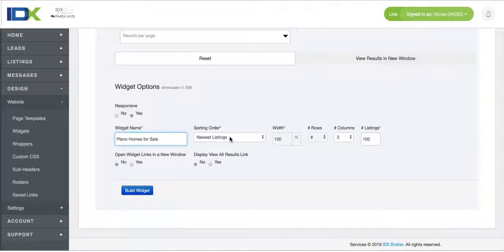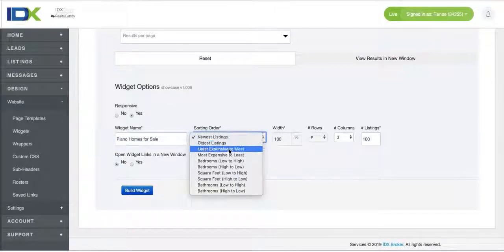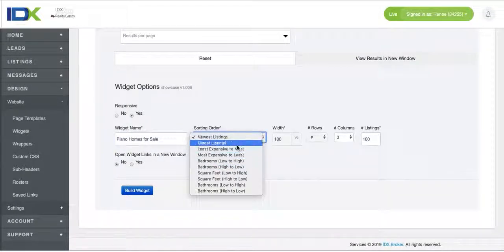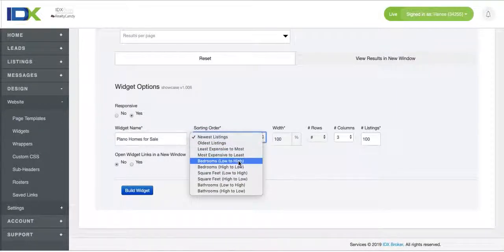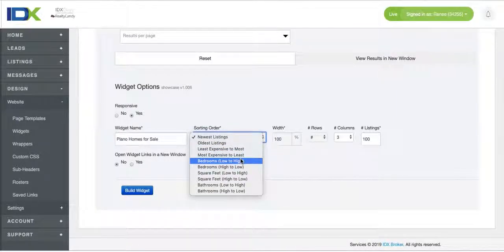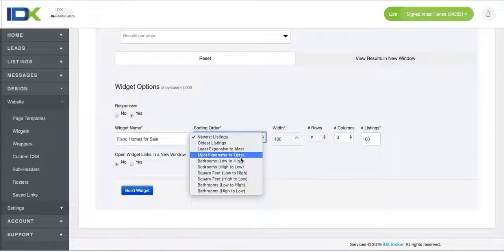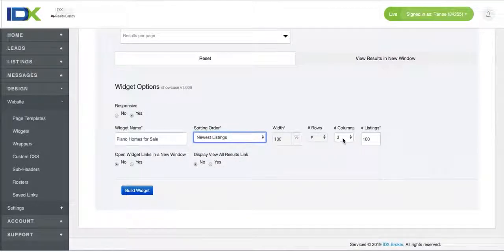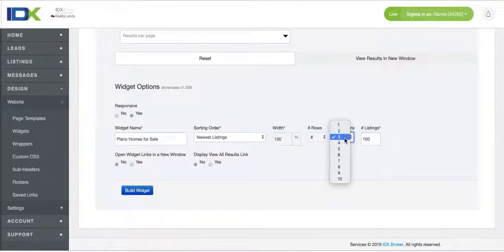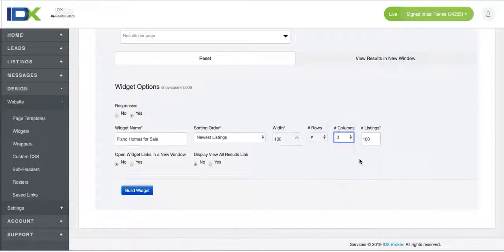We can sort it by newest listings, by the most expensive. I like newest because if not, if you put most to least, sometimes people won't filter through enough to realize that there's a bunch of stuff. So you can change the columns if you want it 3 or 4 or 2. The number of columns determines how wide this is.